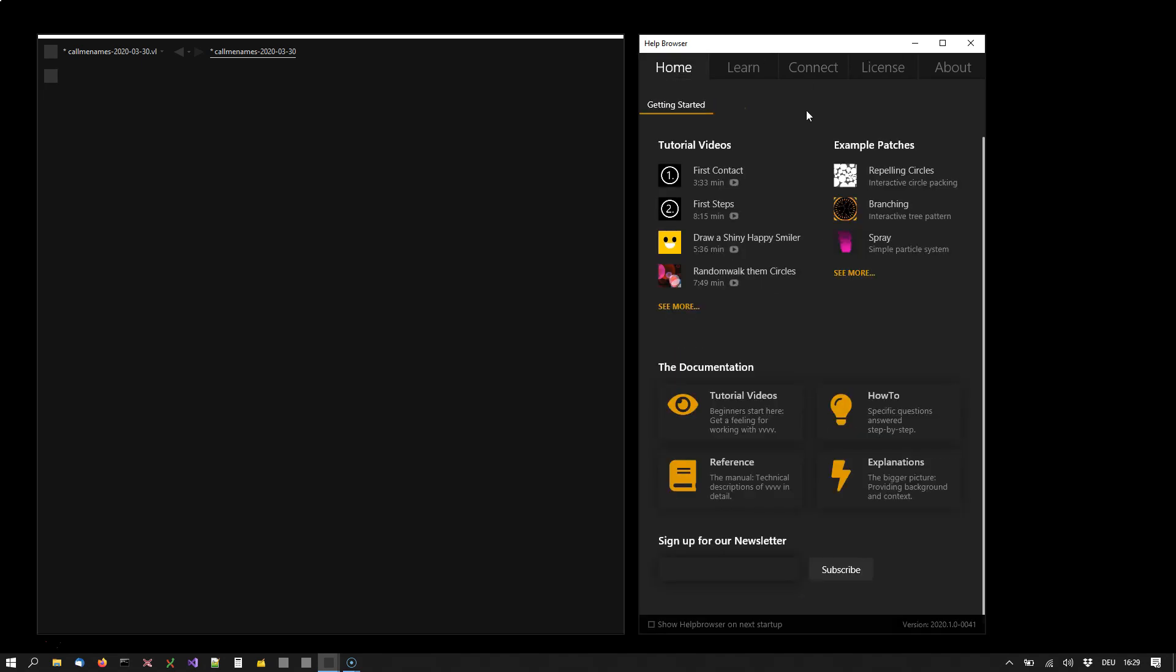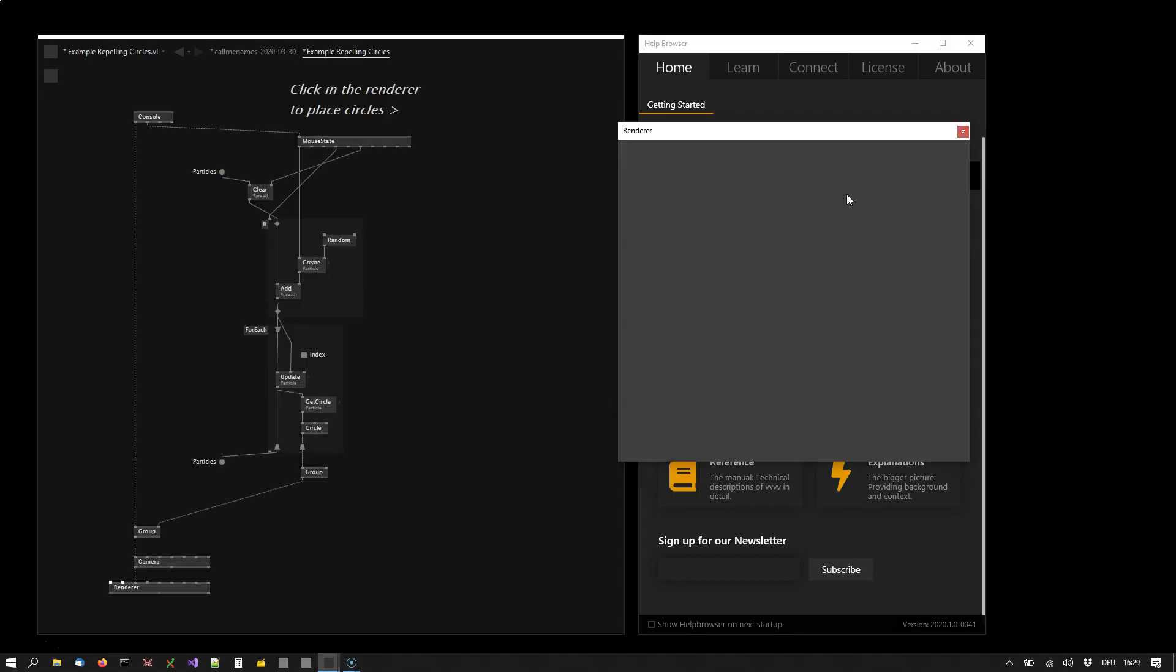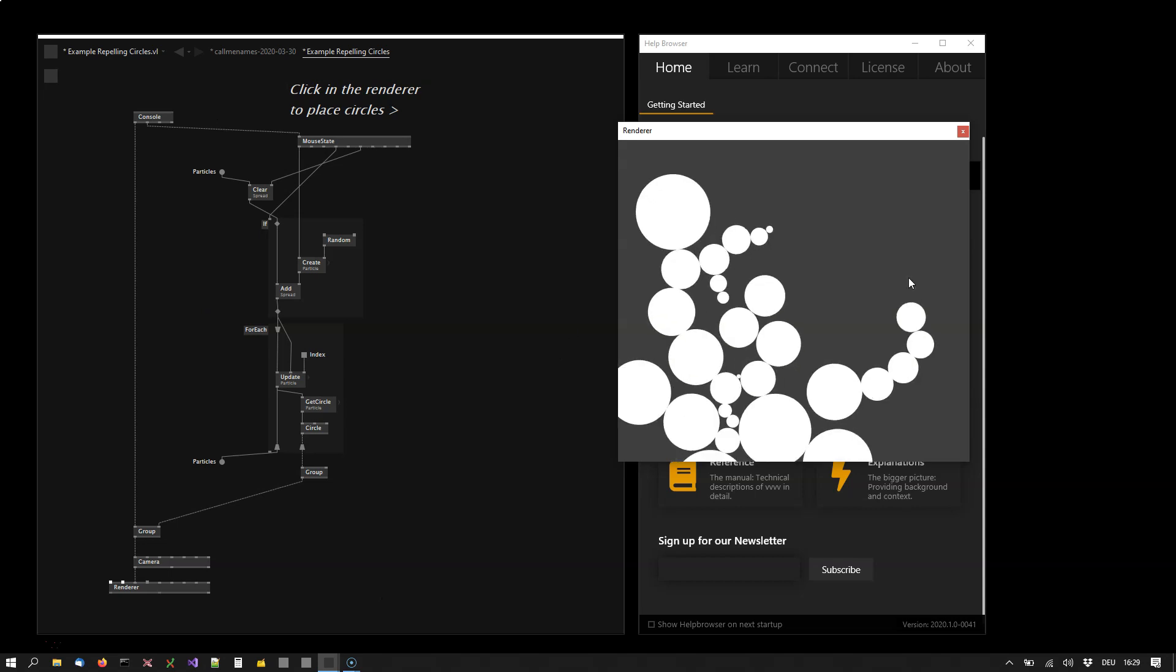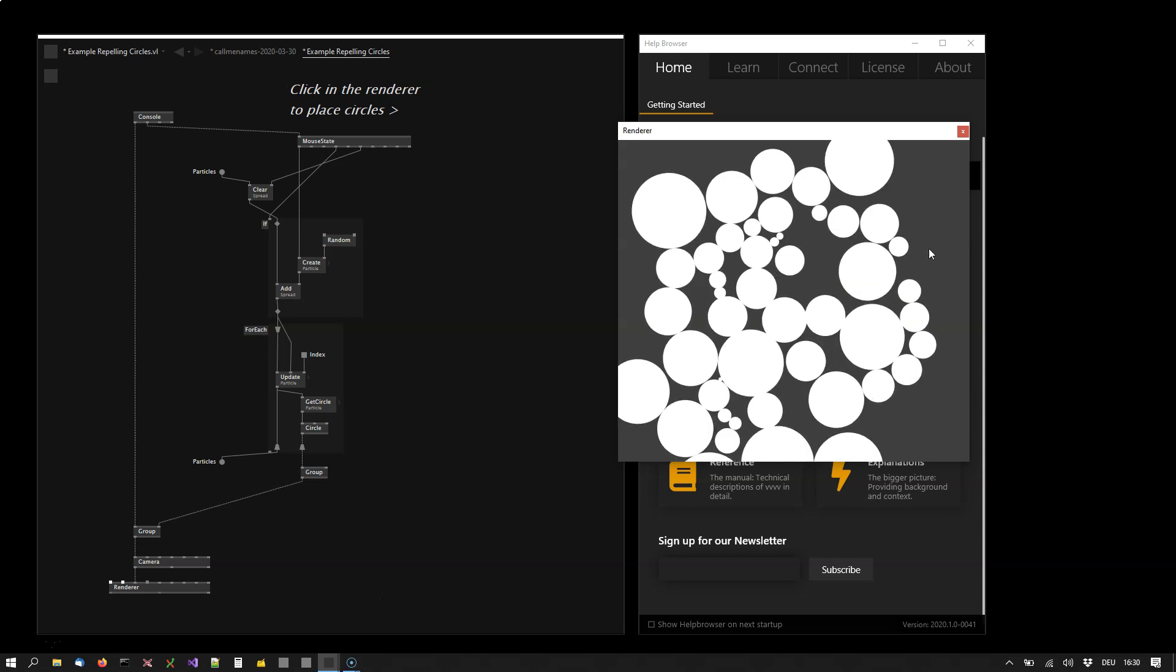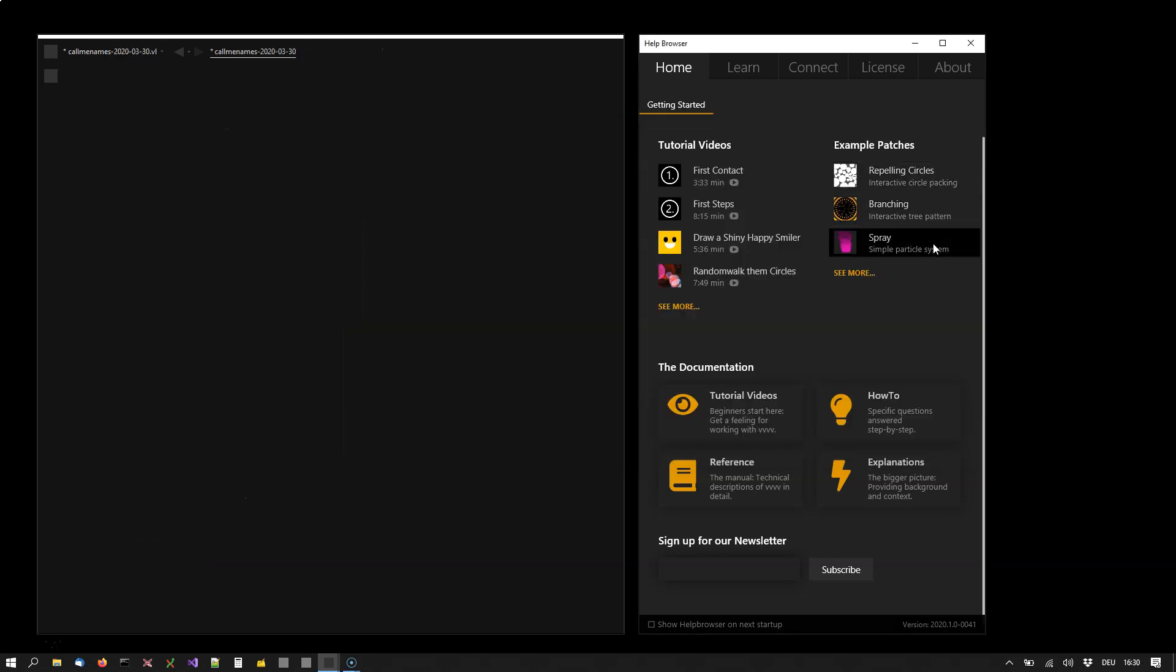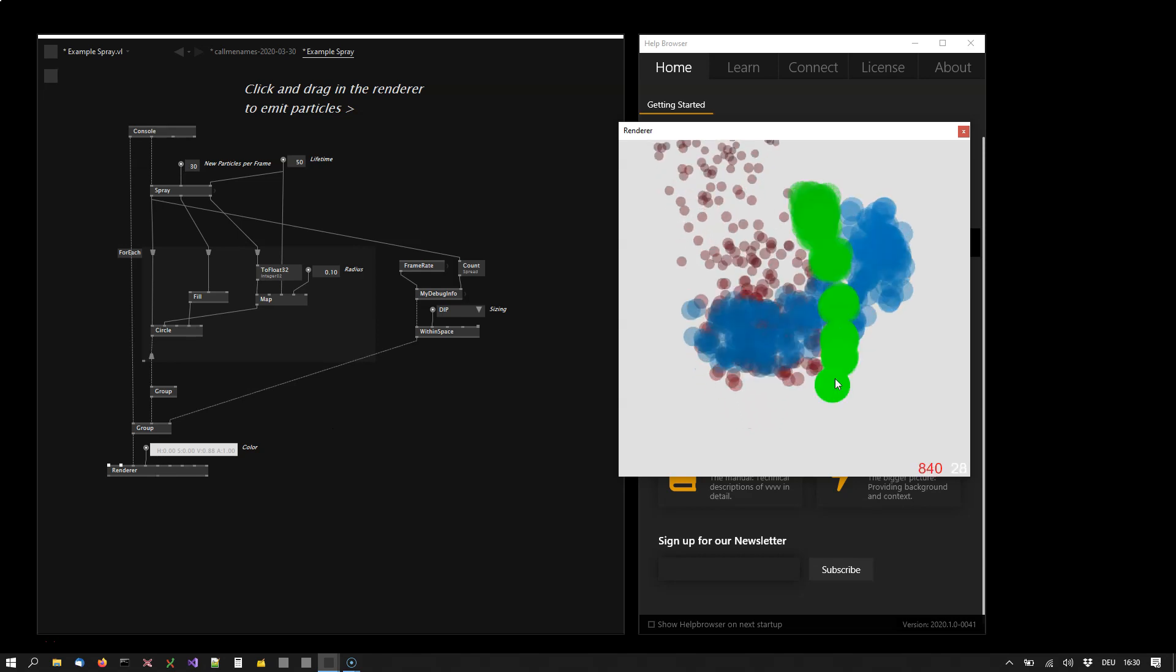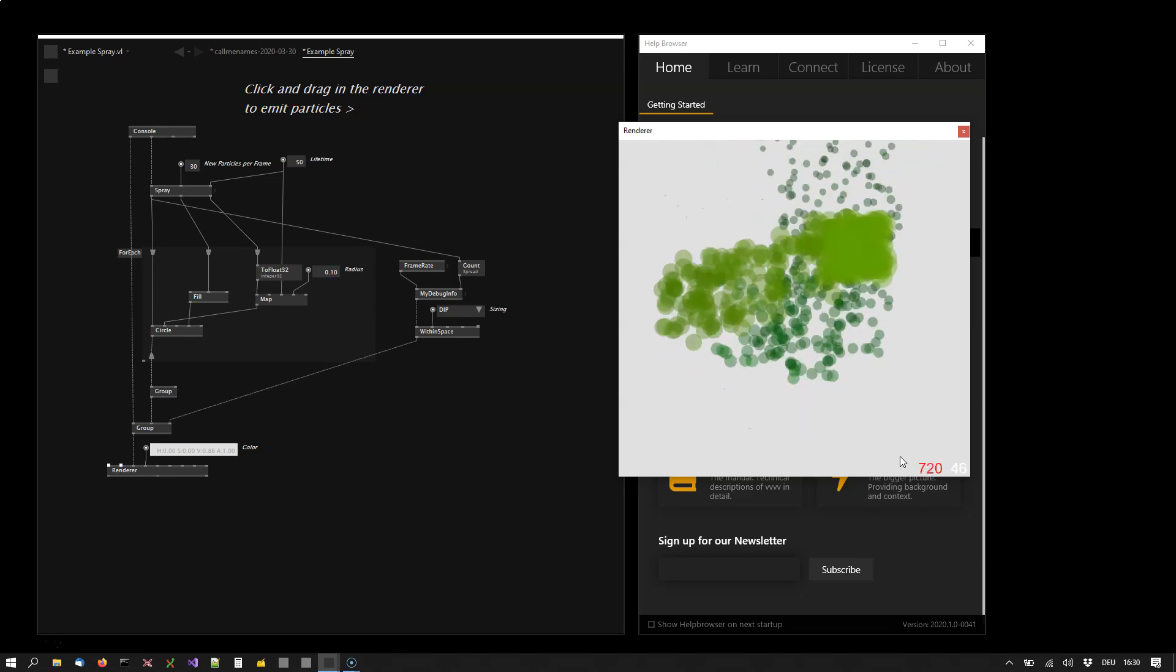Since you don't know yet how to work with VVVV, here's what you can do: have a look at some of the examples. These give you an idea of how programs look, and you can play around with them. When you've seen enough, you can close it and open another example to get an impression of how the program creates the output.